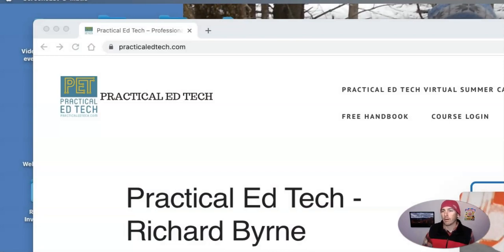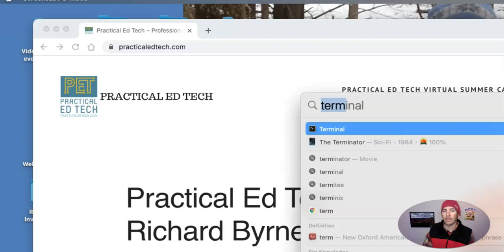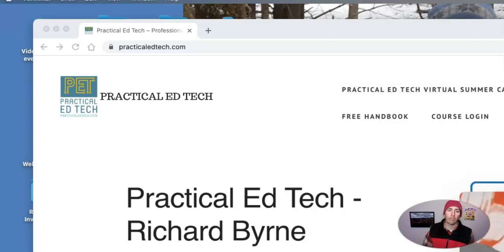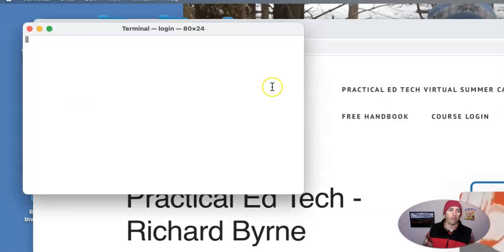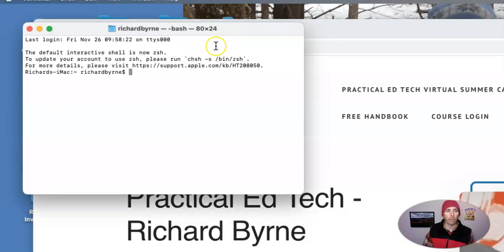I'm here on my Mac. The fastest way is to simply open up the search spotlight and type in terminal. And we're going to open a terminal right there.